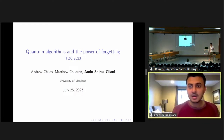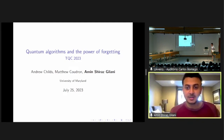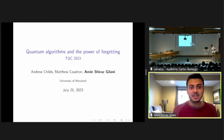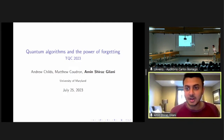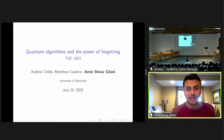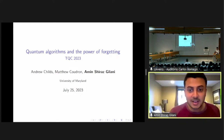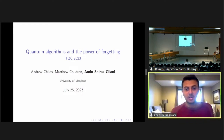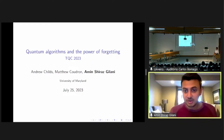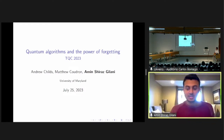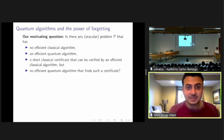Thank you. My name is Amin. Today I'm going to talk about quantum algorithms and the power of forgetting. This is joint work with my advisors, Andrew Charles and Matt Kudron. So let's get started.